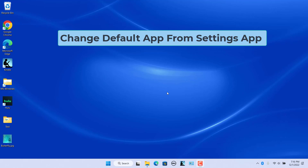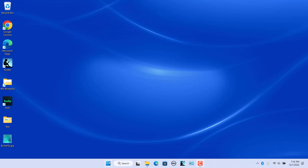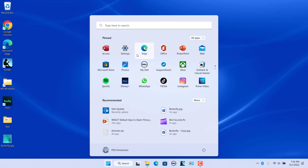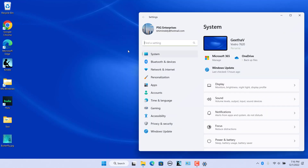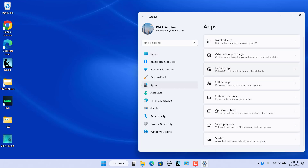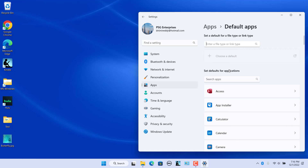Change default app from the Settings app. The easiest way to change default apps on Windows is through the Settings app. Open the Start menu and click on the Settings app. In the left pane, click on Apps, then click on Default Apps on the right. You can set default apps for file types or link types. Use the search bar under 'Set a default for a file type or link type' to look for a specific file extension.